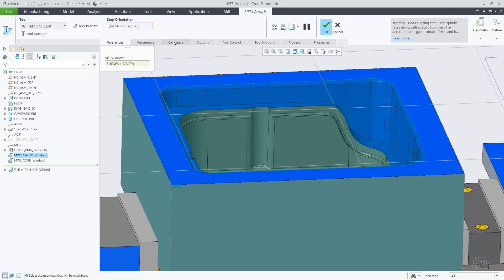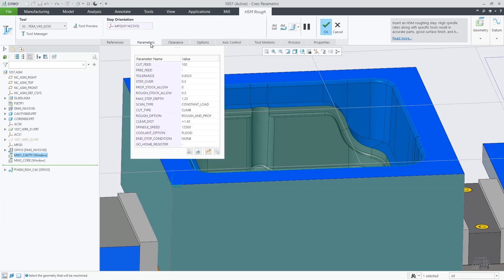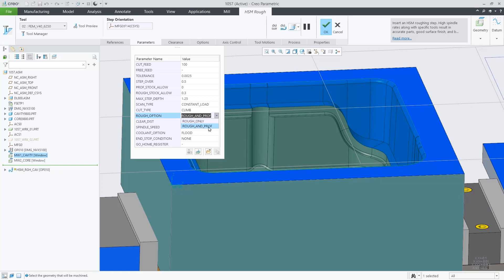Having this HSM-ROUGH toolpath, we need to select the rough and prof option in the rough option parameter.